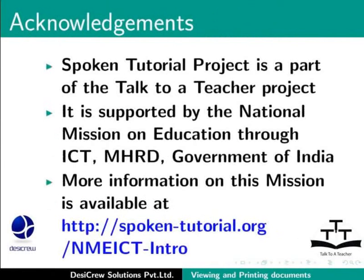The Spoken Tutorial project is a part of the Talk to a Teacher project. It is supported by the National Mission on Education through ICT, MHRD, Government of India. More information on this mission is available at spoken-tutorial.org/NMEICT-Intro.